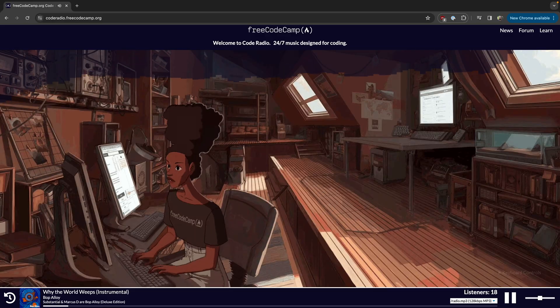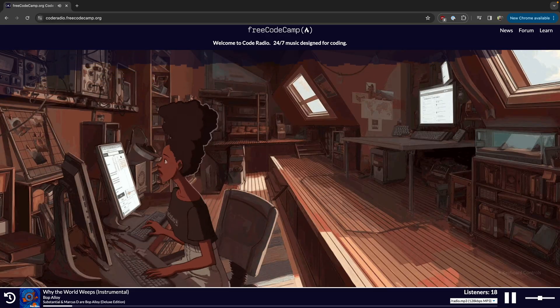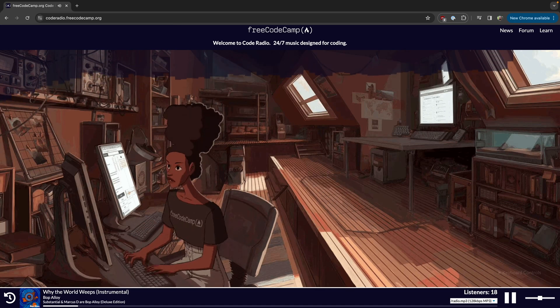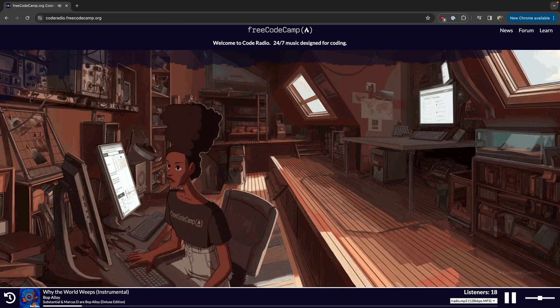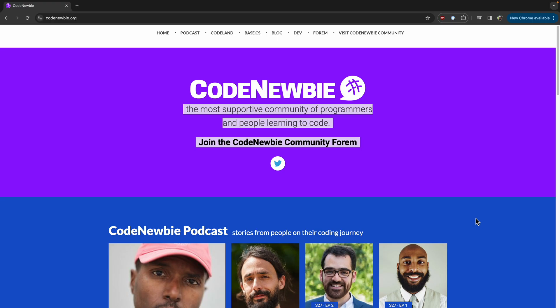And if you like Campfire Mode, you'll love the chill beats at coderadio.freecodecamp.org. Fun fact: the girl in the animation is modeled after Saron Yitbarek, who is the host of the CodeNewbie podcast.